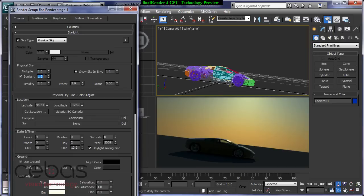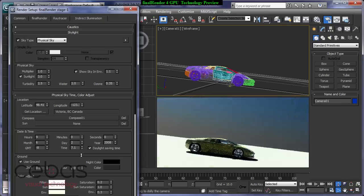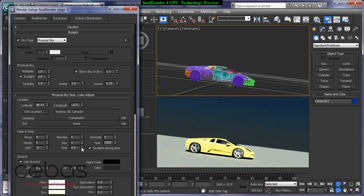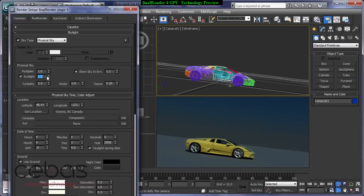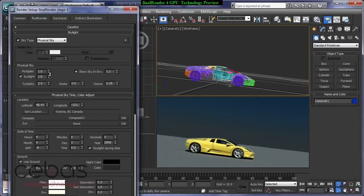And that works with all parameters. So you can say, okay, I want to adjust the intensity of the sunlight. Let's increase that. Now the sunlight is stronger. Let me just go back to day so that you will see how the sunlight is now. So every parameter, every single parameter you adjust here will give you real-time feedback.